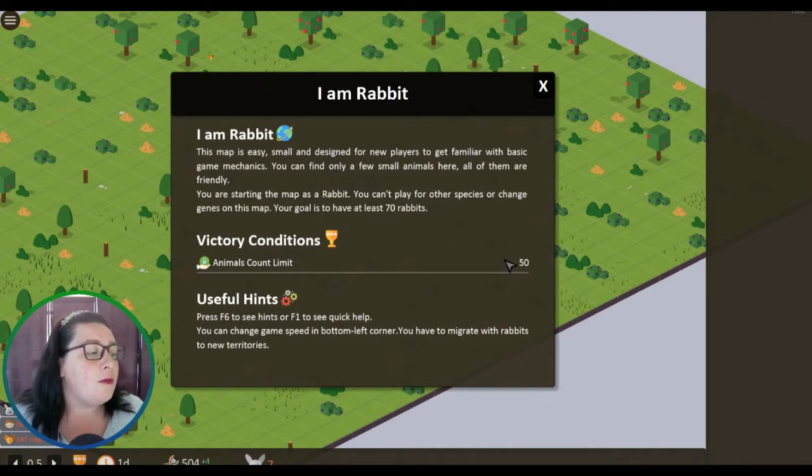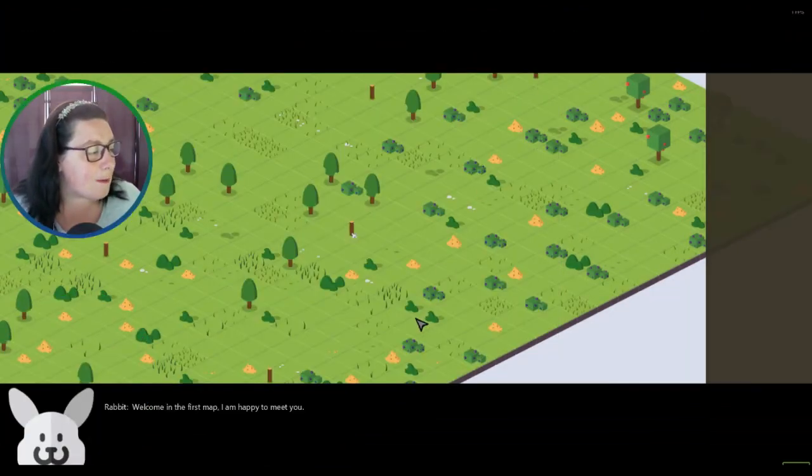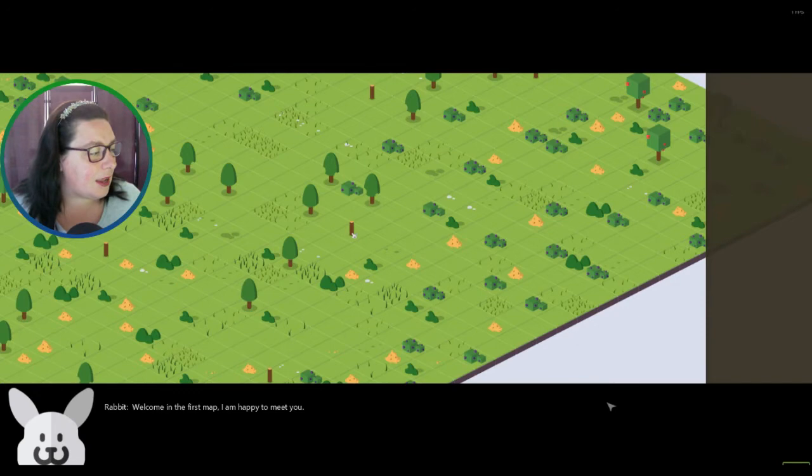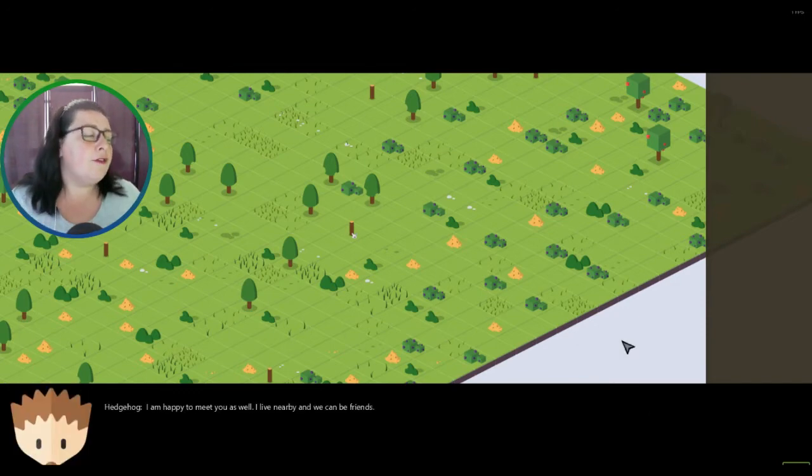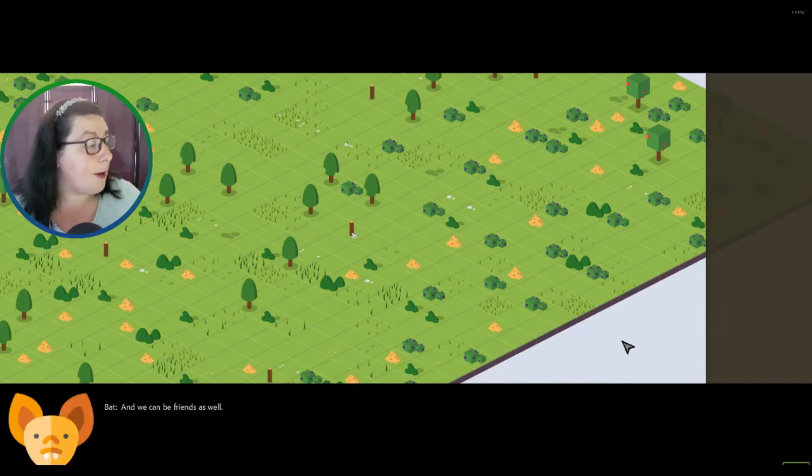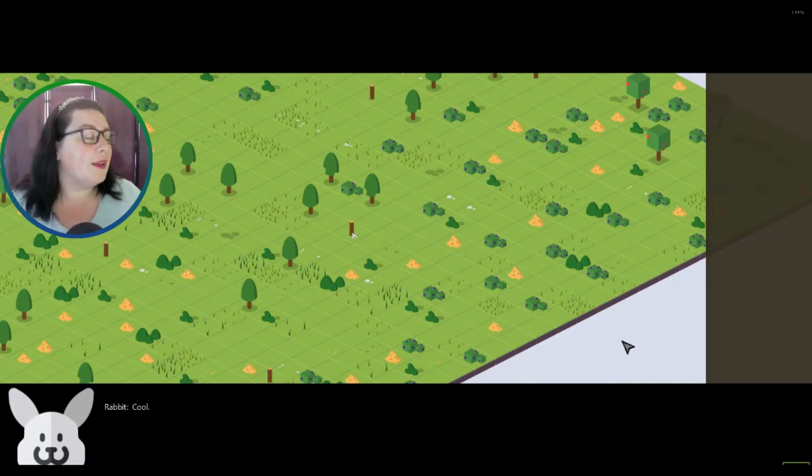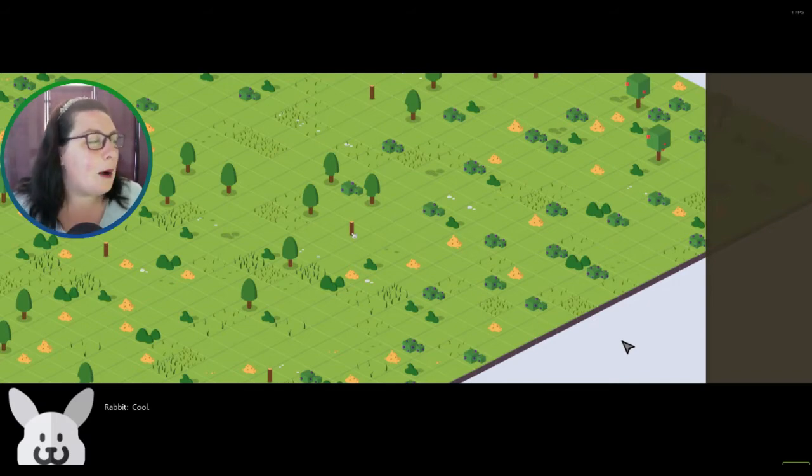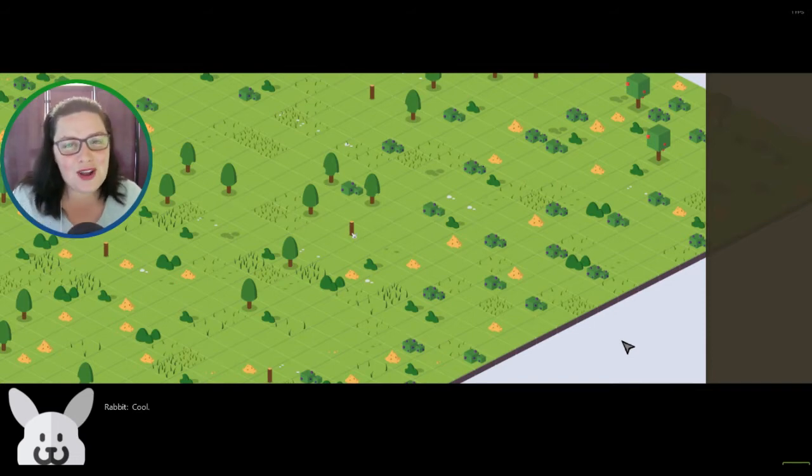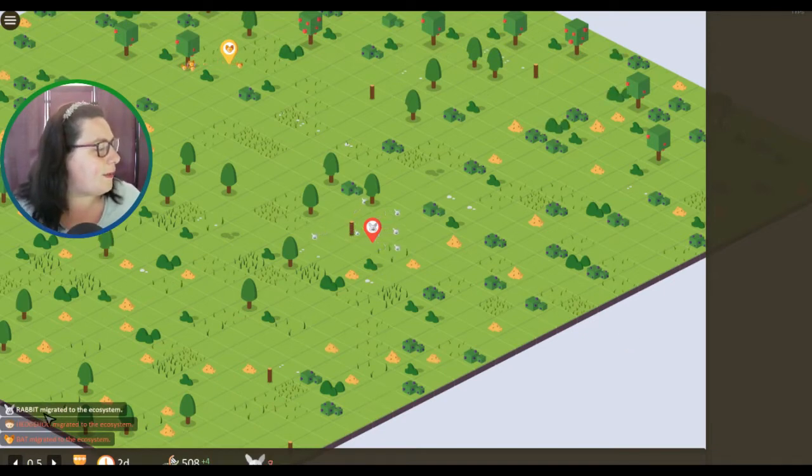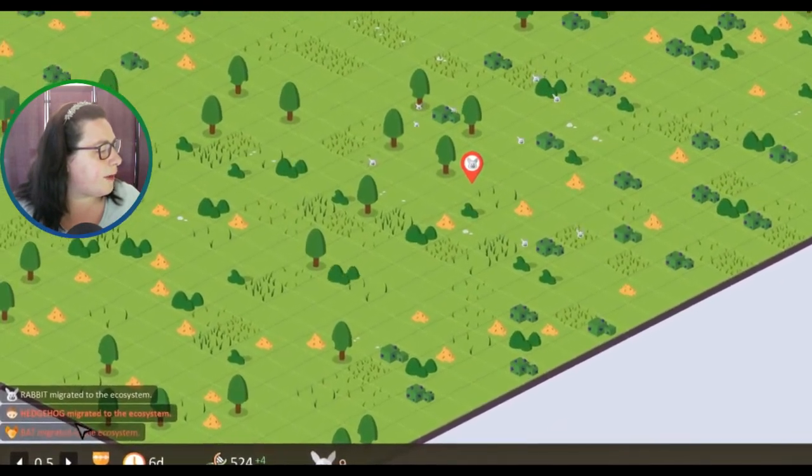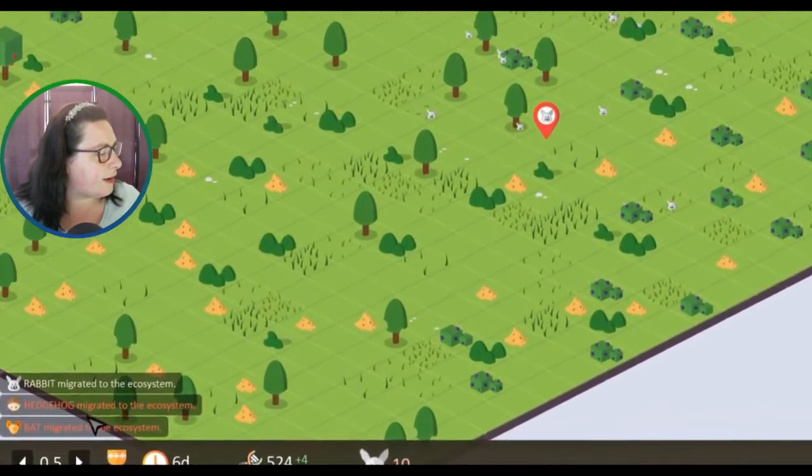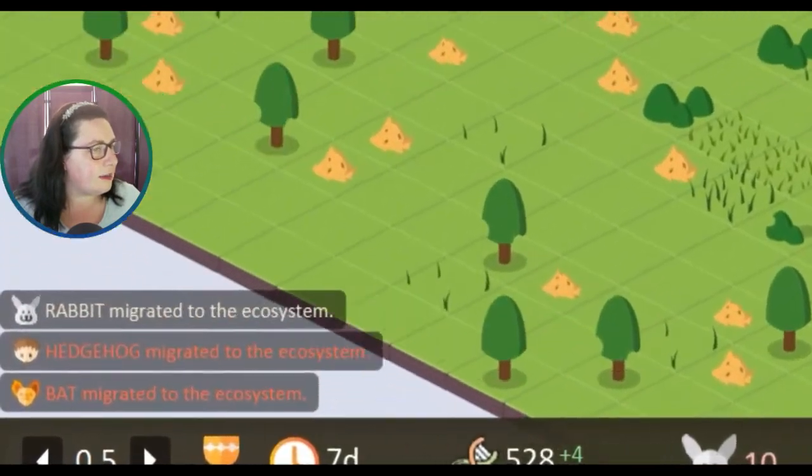You can change game speed in the bottom left corner. You have to migrate with rabbits to new territories. Rabbit: 'Welcome! In the first map I am happy to meet you.' Hedgehog: 'I am happy to meet you as well. I live nearby and we can be friends.' Rabbit: 'Cool!' Rabbit's very chilled out here. I'm waiting like maybe a fox is going to appear and be like 'no we're not going to be friends and I'm going to eat you.'